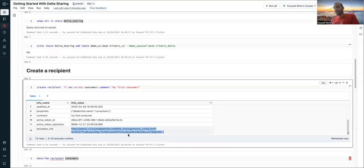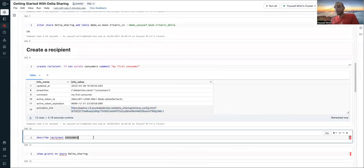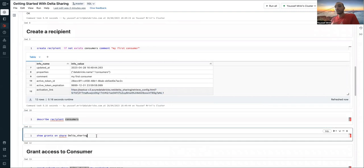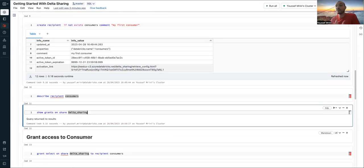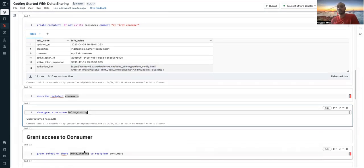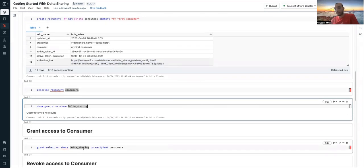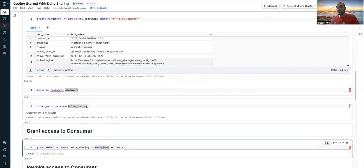And now that I have downloaded this file, I need to grant the permission to this recipient to access my Delta sharing. So I will show grants — of course, if I show the grants, I have no grants there. So I need to grant select, and that will be read only. So I will grant select on my share Delta sharing to the recipient consumer.